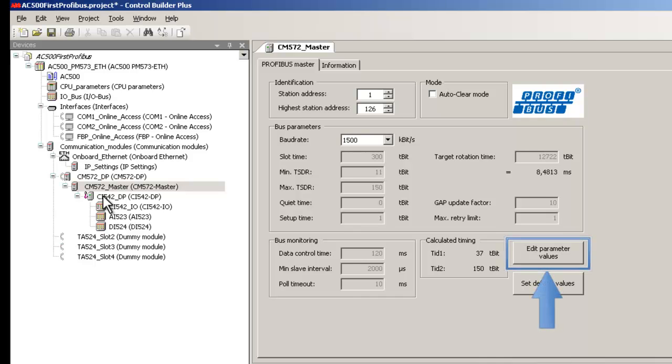Should you desire changes, click on Edit Parameter Values and make necessary modifications.